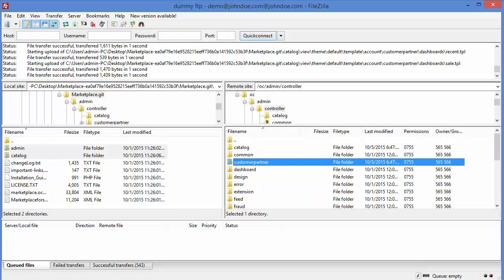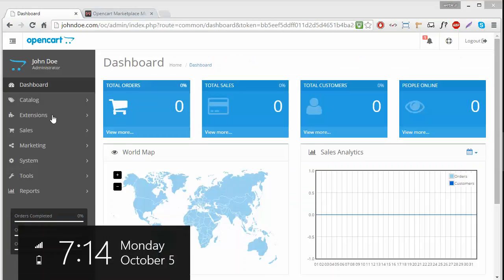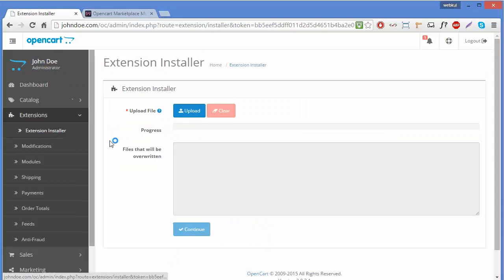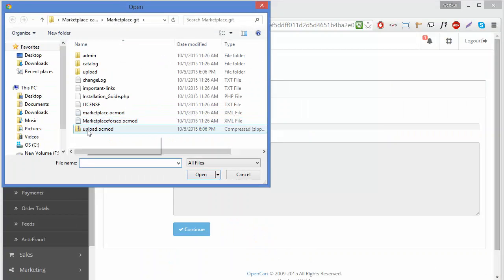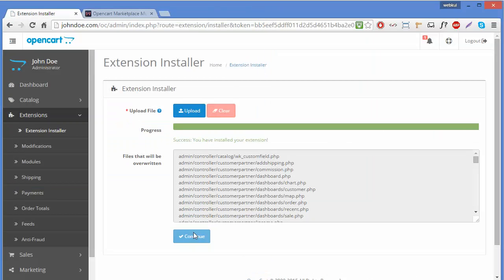The second way to copy your module files to the root folder is to go to your OpenCart and click on Extensions. An accordion menu will be opened, and from the Extension Installer you can upload your zip file. Now you can see a success message saying your extensions have been installed.